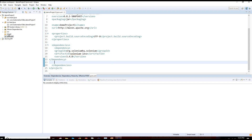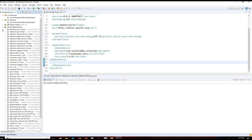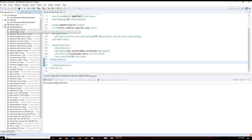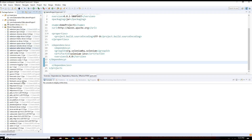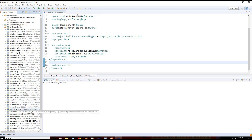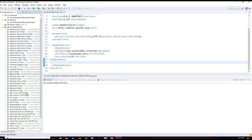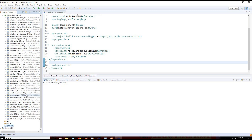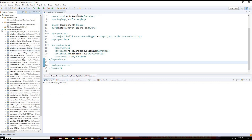Now if I check the Maven dependencies, you can see all the Selenium jars are updated — it has downloaded them and by default they are added into my build path.